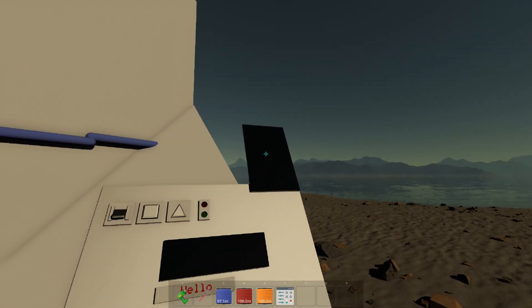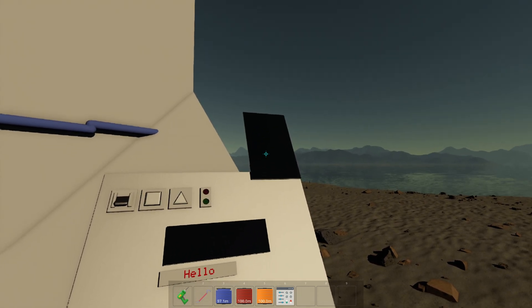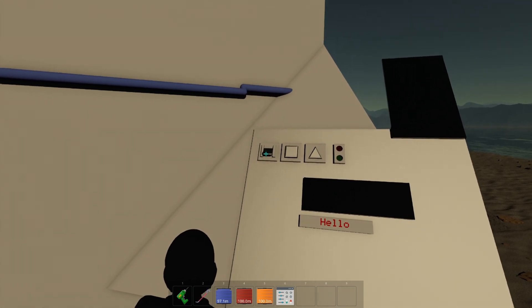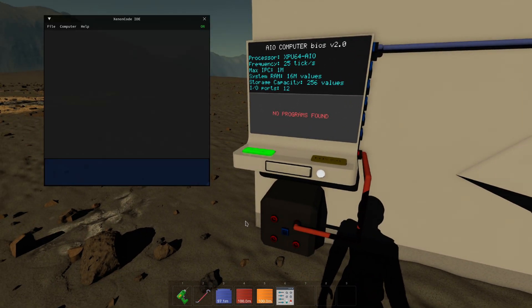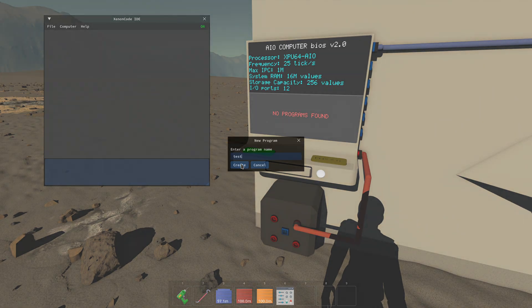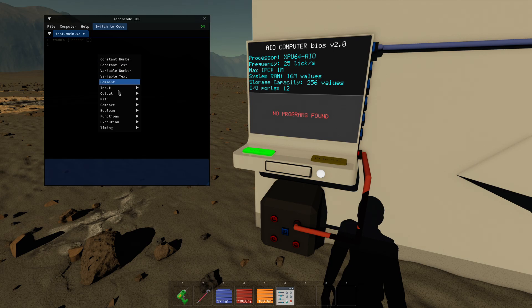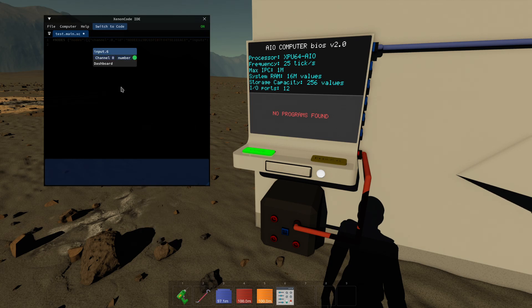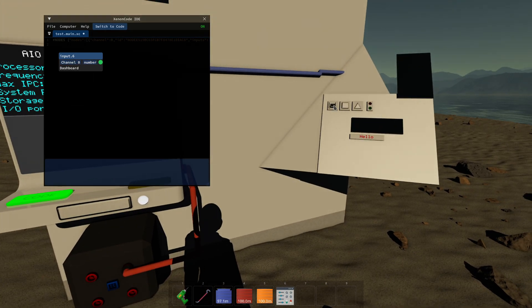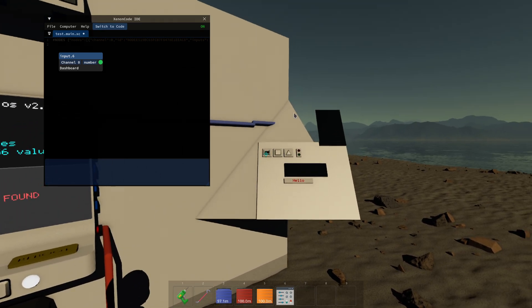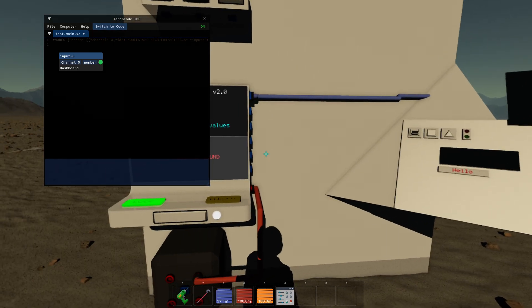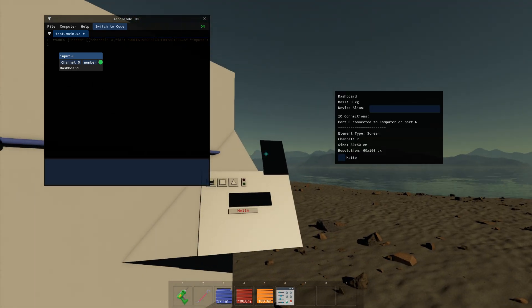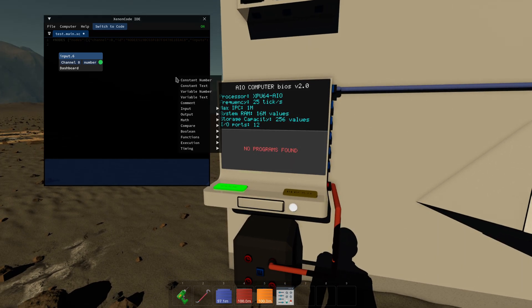So this is channel one, channel two, this screen here is channel seven, okay? So let's do something. Let's display, let's write on that screen the value of this toggle button, okay? So let's first create a new program test and let's use input dashboard here. It's connected to port six. Let's choose channel zero which is the toggle button here.